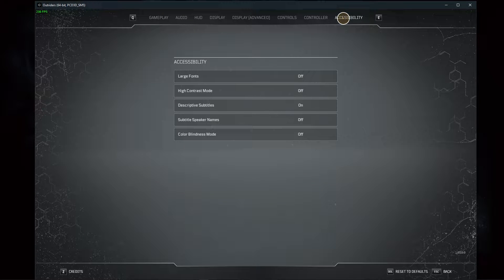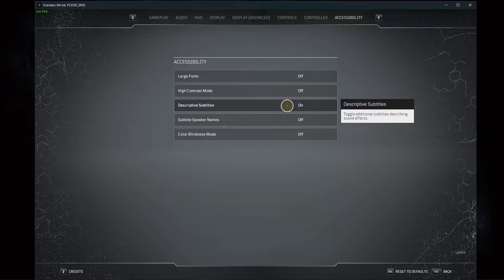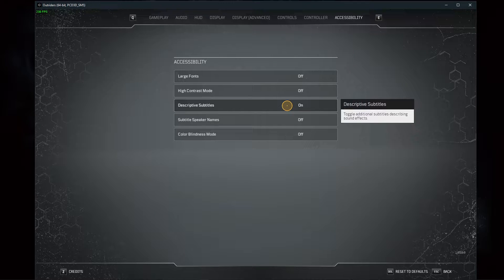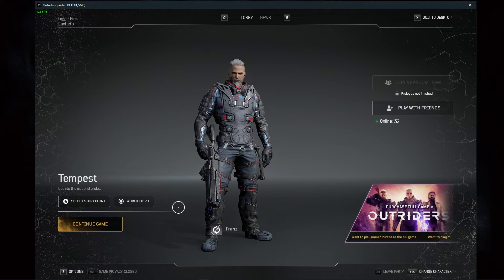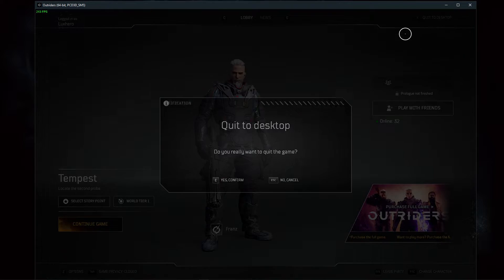In case you have general sound problems with your PC, I suggest enabling the Descriptive Subtitles option under Accessibility. After verifying and applying your audio settings, you can close the game.